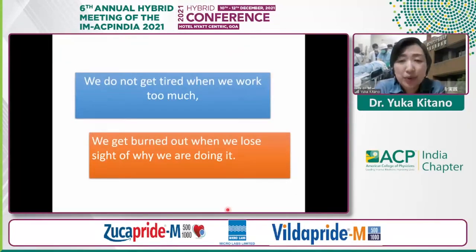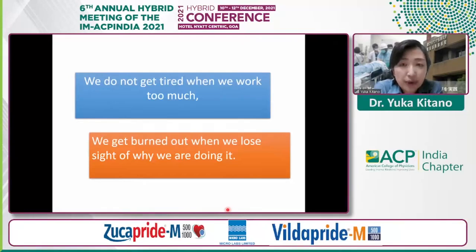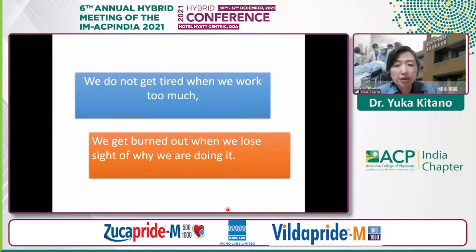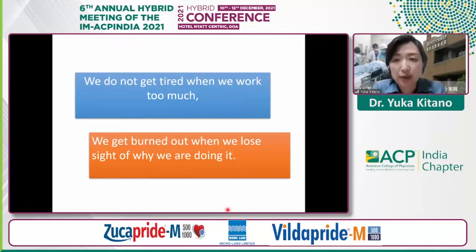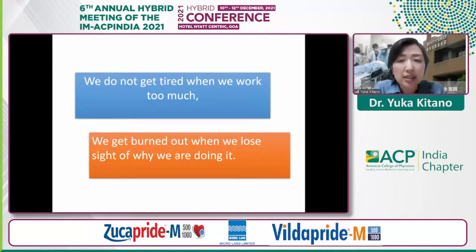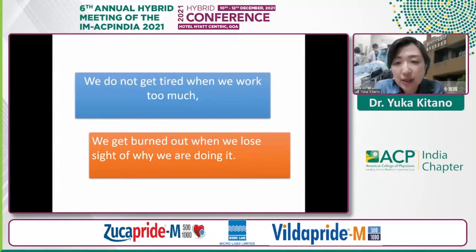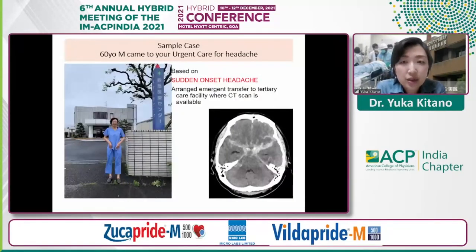This is a social media post that I was profoundly impressed by recently: 'We do not get tired when we work too much, but we get burned out when we lose sight of why we are doing it.' During the COVID-19 fifth wave in Japan, to be honest, in the tertiary care hospital where I am located, the majority of patients deteriorated and passed away despite prolonged intensive care. We accepted only the sickest patients, and I felt like all the admitted patients we couldn't send home just died on us. It really took a toll on our health.